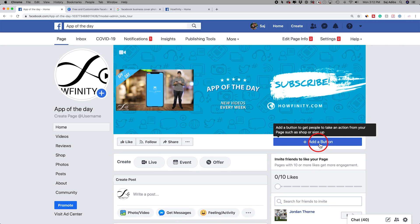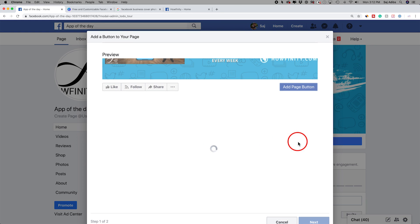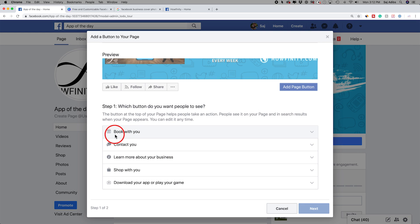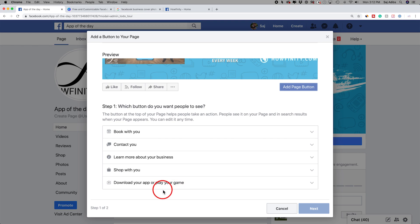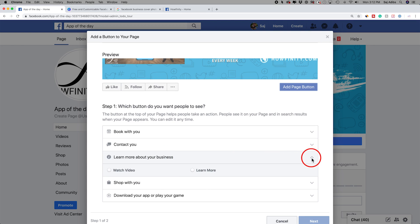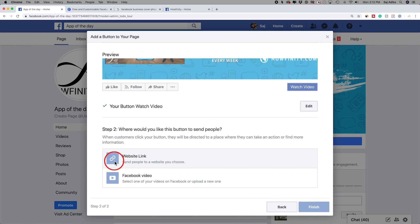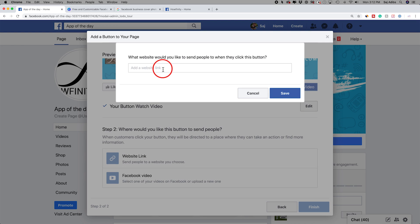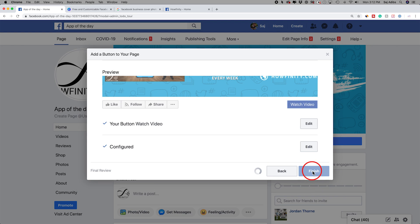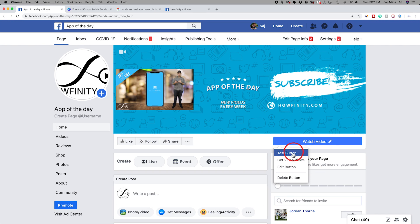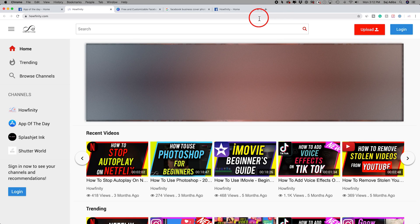You could also add a button on top of the page. These are very handy, especially if you want people to book with you, contact you directly, shop with you, or if you have an app. In this case, I'll do learn more about my business and watch my videos, then press next. I could link it to my website or to a specific Facebook video. I'll type in my website and press finish. Now you could see that shows up right over here, and I could always test it to see where it takes me — it took me right to the website.